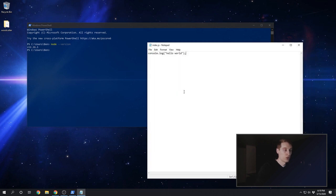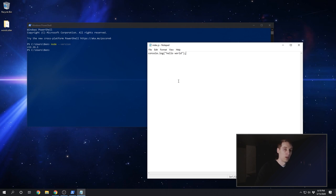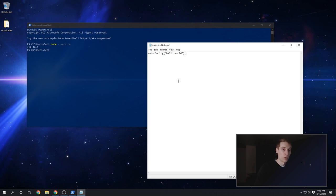So what this code should do when we run it is it should print out the string that we gave it to the console. Earlier in our web browser, we checked out the console tab, and that's where this message would output if we were to run it inside of a browser. But we're going to run this code with node. So in this case, it's going to output to our terminal window. So you'll see what I mean. Go back to your terminal.